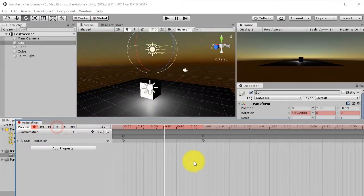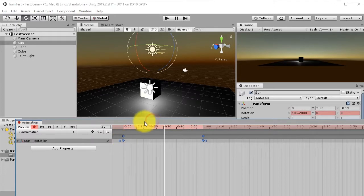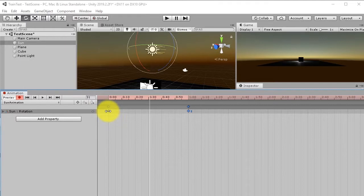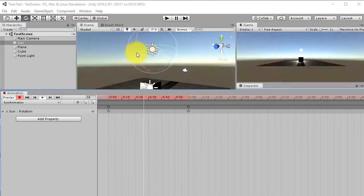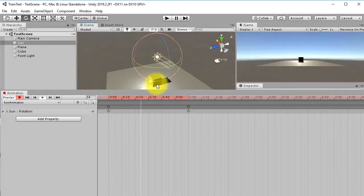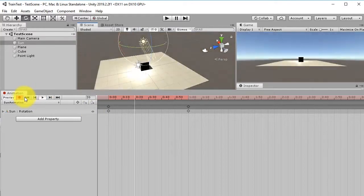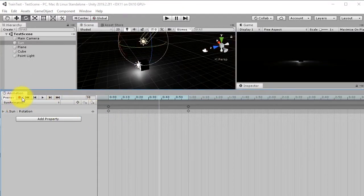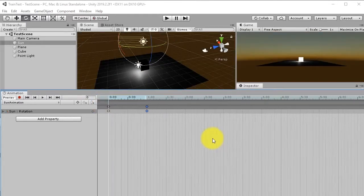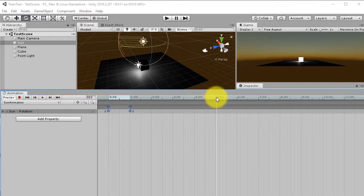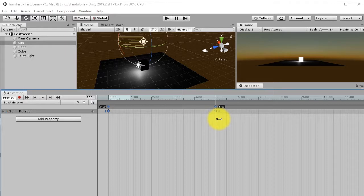Change the left and right tangents to Linear so the rotation is smooth and natural. Now the sun rotation is looping. Let's extend the duration: stop the recording, drag the end of the timeline out to the 5th second. Now the full day/night cycle plays over 5 seconds.